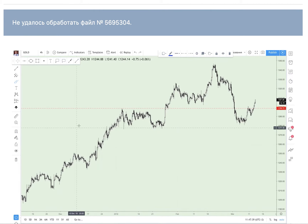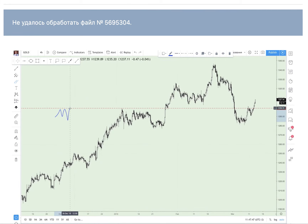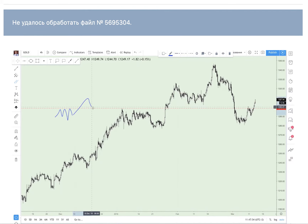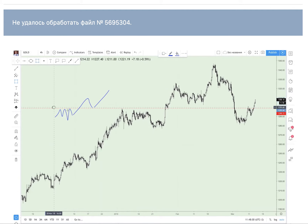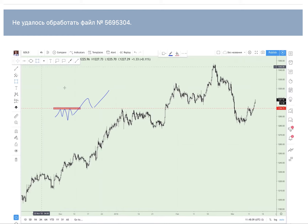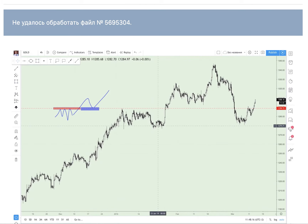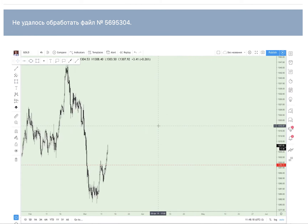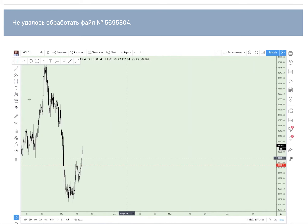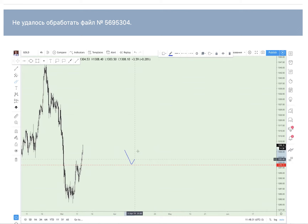Here was a resistance and it became a support. Also the same situation when we had a support and price broke it down. Price came to the level, bounced from it — there could be one bounce, there could be many bounces. The most important thing is that price breaks the level and closes above or under it. If we had support and it broke down, it became a resistance, and after that we have a good place to open a position.